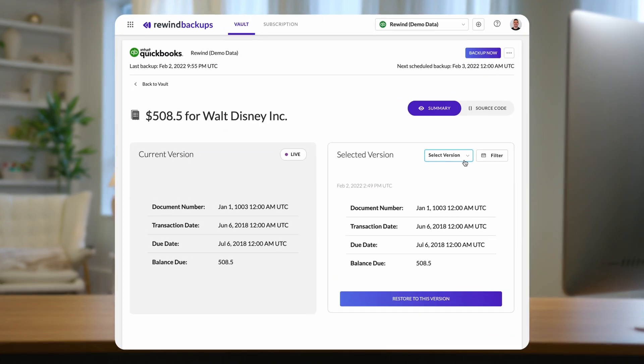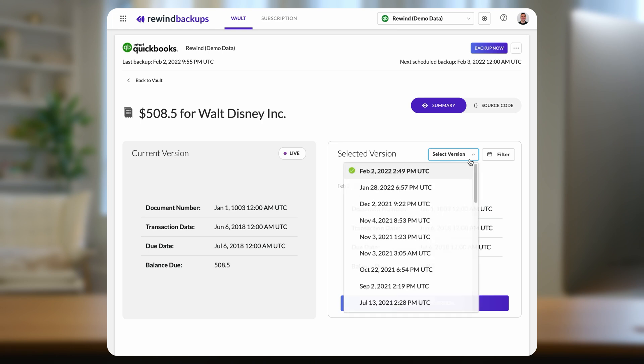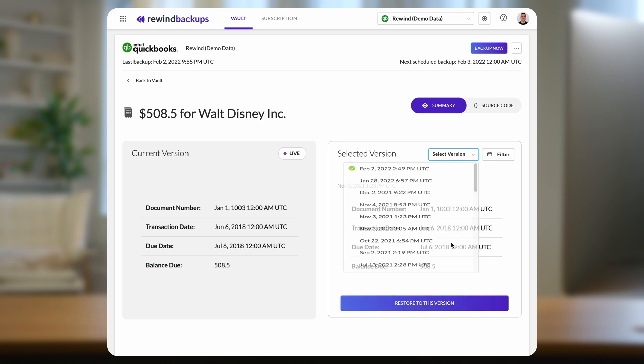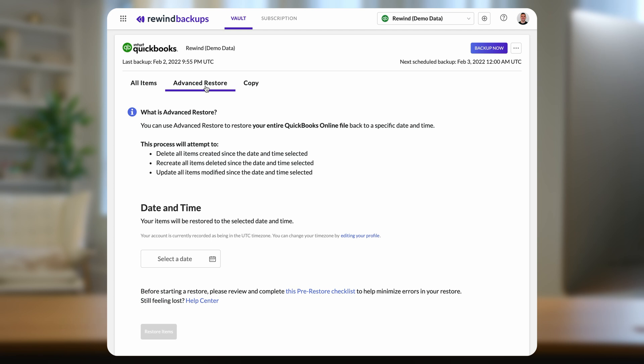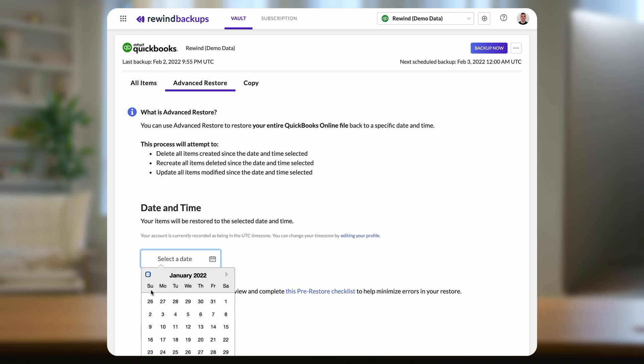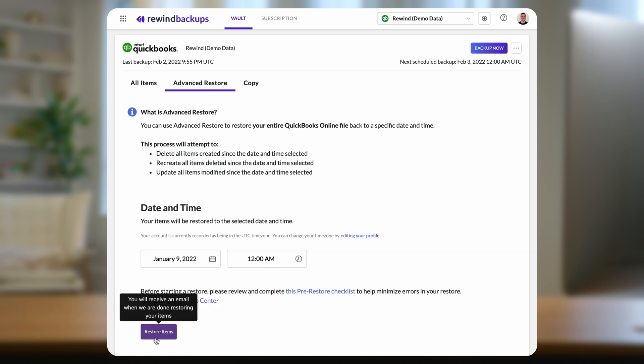Welcome to Rewind Backups for QuickBooks Online. This video will show you how to perform a single item restore. Rewind Backups for QuickBooks Online performs two types of data restores. A single item restore will bring back one data point, such as a single transaction. An advanced restore brings back all of your data — for example, an entire company file.